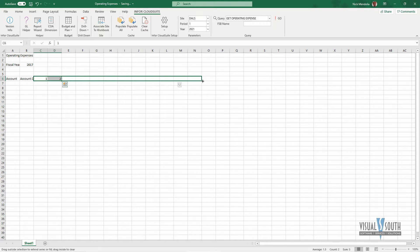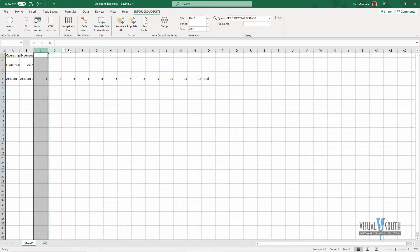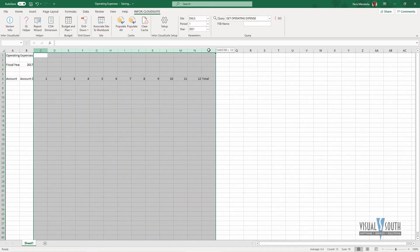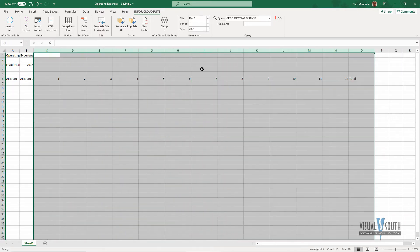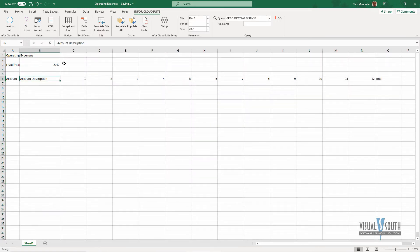Again, it's all just standard Excel functionality. I'm going to want a total at the end, and I know that the numbers going in here are going to be a little bit bigger, so I'm just going to stretch these columns out a little bit, and I know my account description is going to be a little bit bigger, so we're going to stretch that a hair.